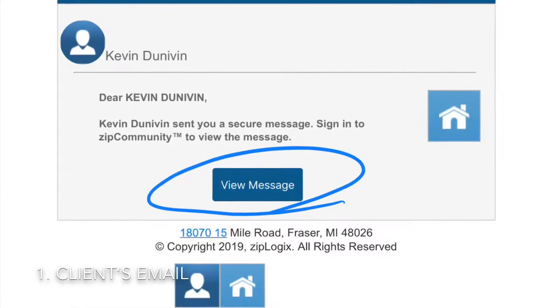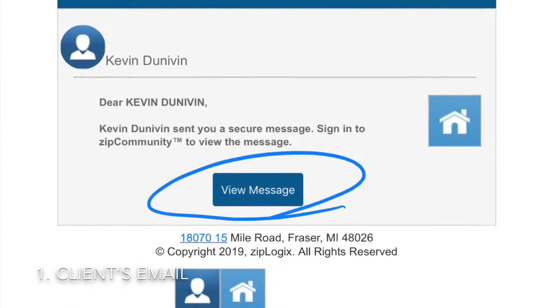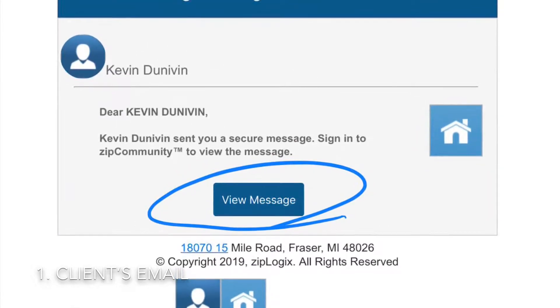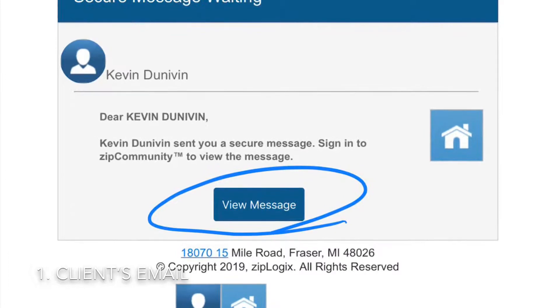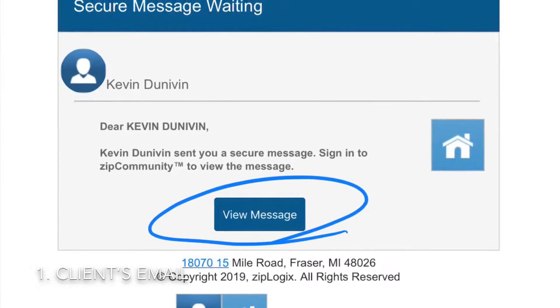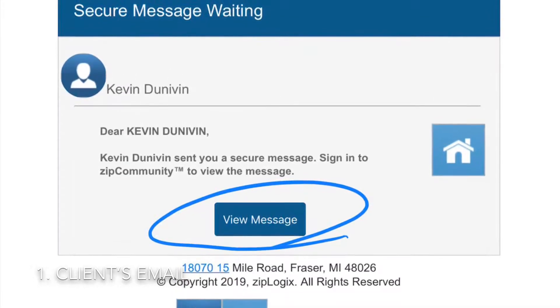Hi, this is Kevin Donovan, CFO of Real Estate One, with a quick video message about Deposit Express from the client perspective.